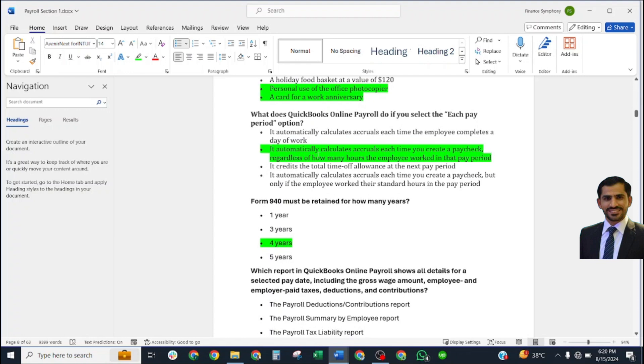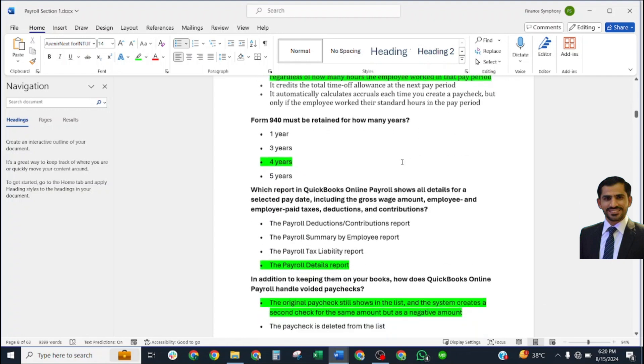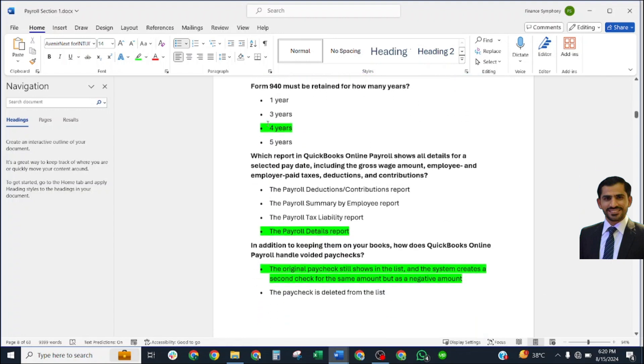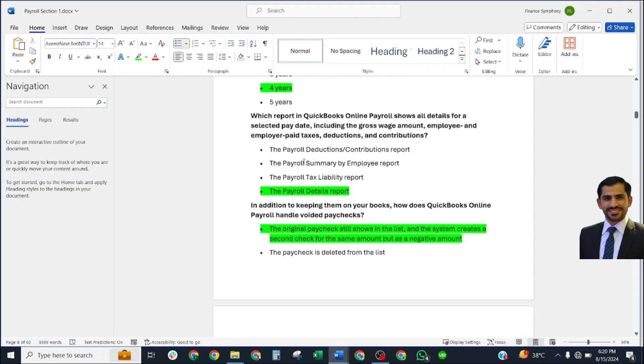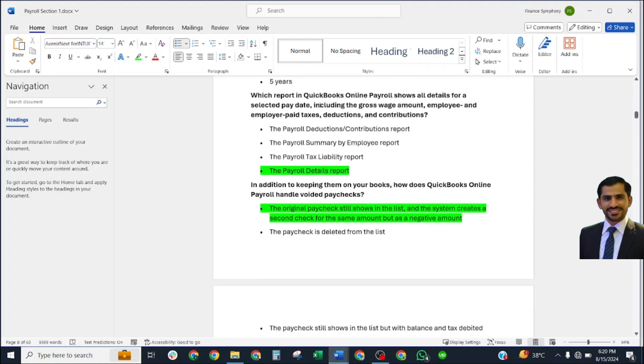Which two of these can be considered de minimis fringe benefits? Personal use of office photocopier, and a card for a work anniversary. What does QuickBooks Online Payroll do if you select the each pay period option? Correct answer: it automatically calculates accrual each time you create a paycheck, regardless of how many hours the employee worked in that pay period.